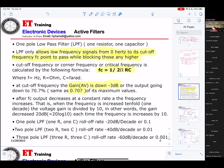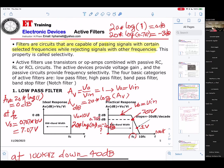A low-pass filter only allows frequency signals from zero hertz up to the cutoff frequency FC to pass, while blocking anything higher. Remember: a low-pass filter allows any signal to pass through up to the cutoff frequency FC. They don't want any more. This is the ideal — it stops right away. However, a real filter cannot; it waits until minus 3 dB before cutting off.